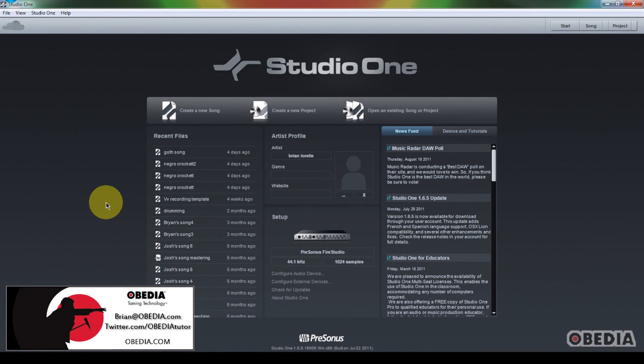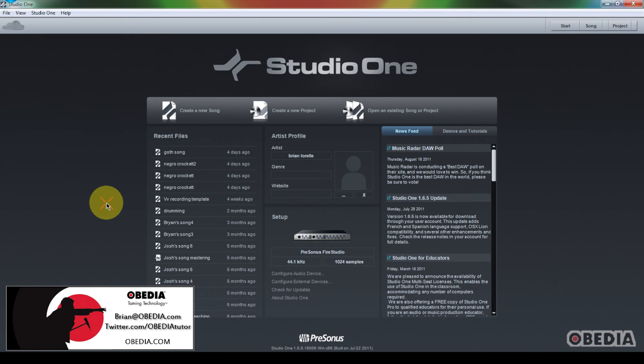Hey guys, this is Brian at Obedia. I've got a tip for you today in Presonus Studio One that will hopefully help some of you guys out.